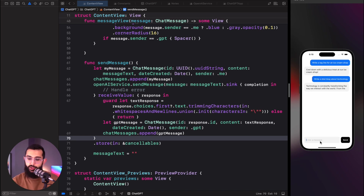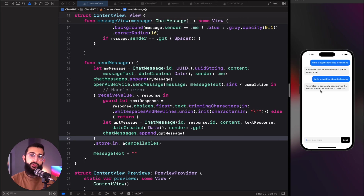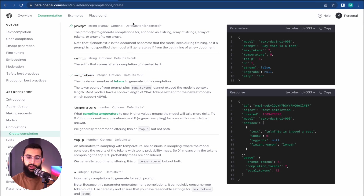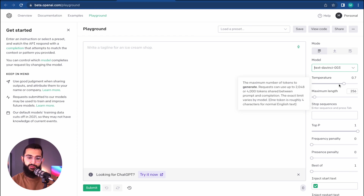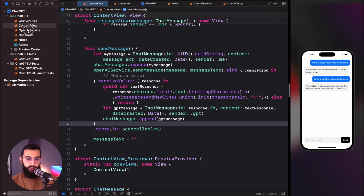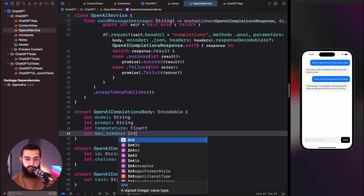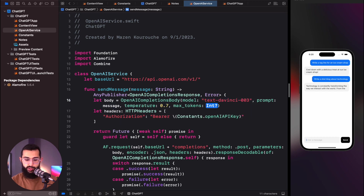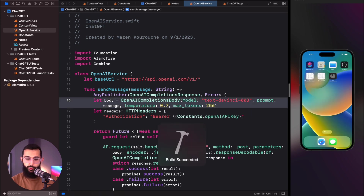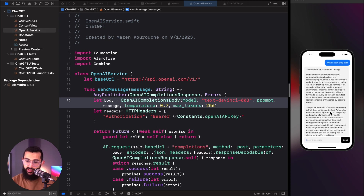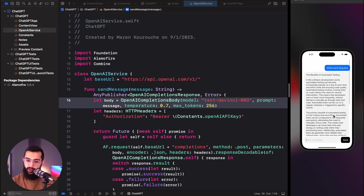If text gets cut off — like when asking it to write a short blog about technology — you'll want to add maxTokens. The API defaults to 16 tokens, but OpenAI's playground defaults to 256. Add maxTokens as an Int in our OpenAICompletionsBody and pass in 256. After building and running, the text is indeed longer — not long enough for a full blog post, but noticeably more complete.